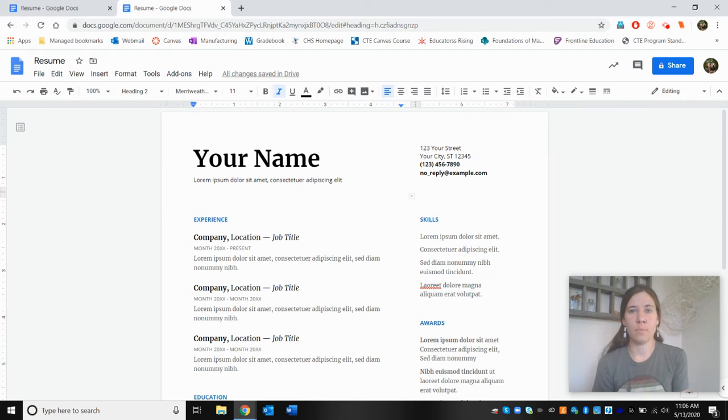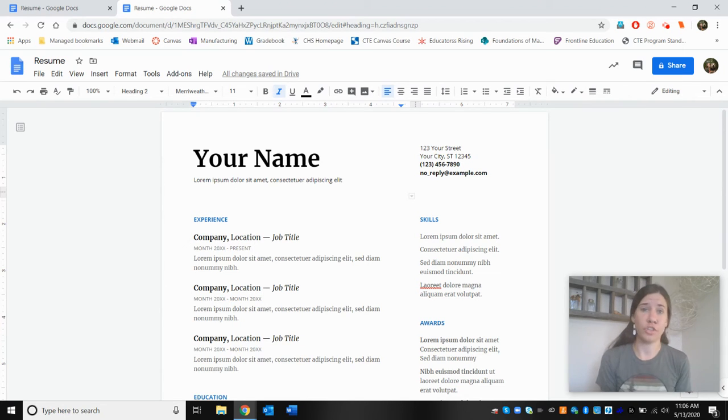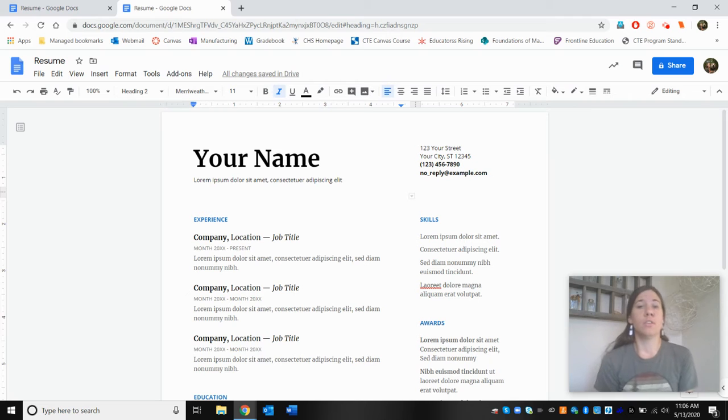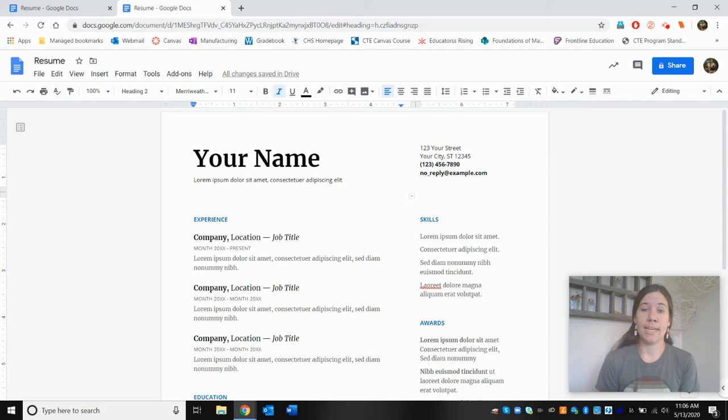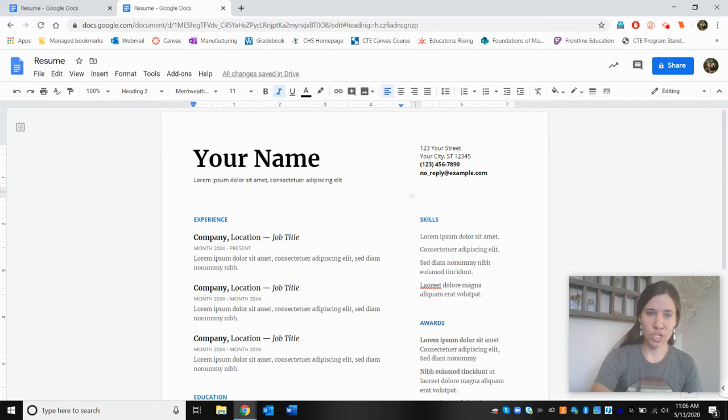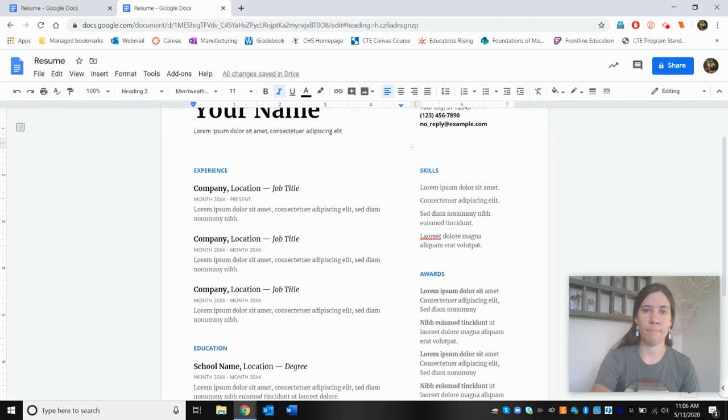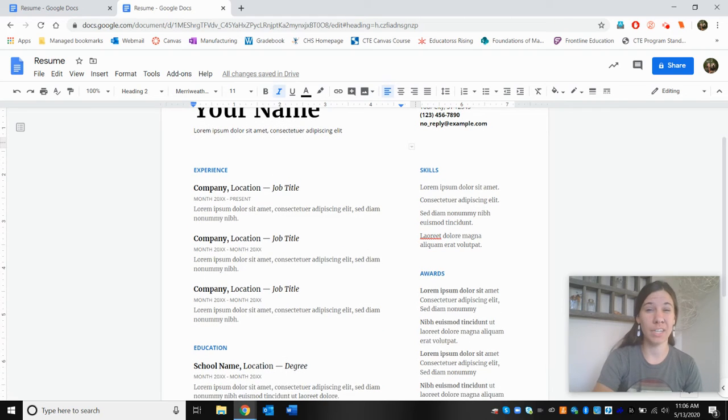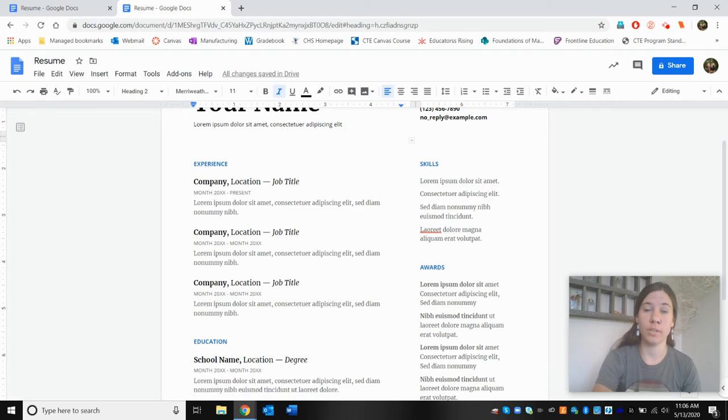Okay, so one of the first things that we need to cover is structure and formatting of our resume. One thing to keep in mind is each section, each component really is going to serve a different purpose.